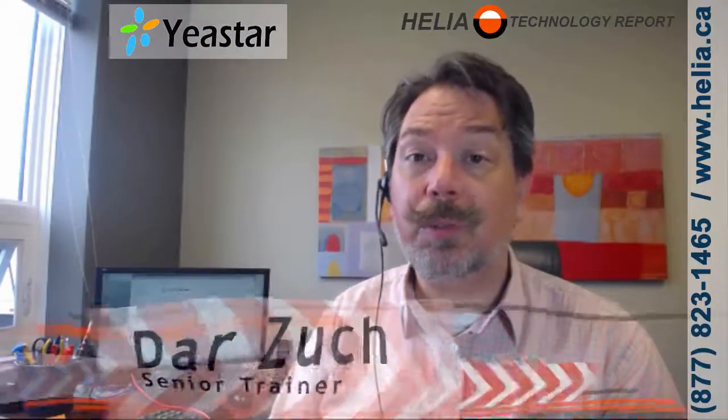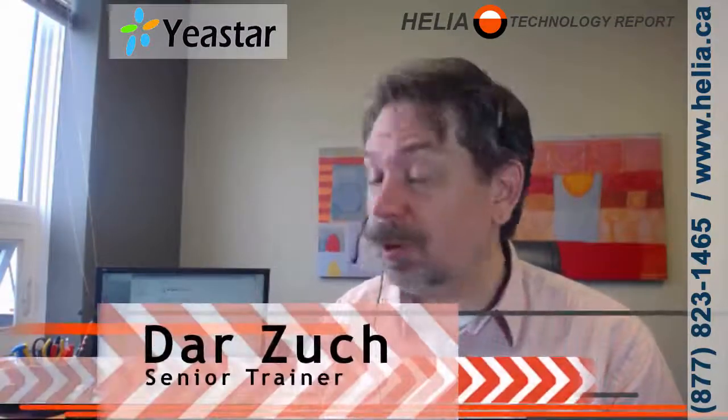Hi, I'm Dar with the Healy Technology Report. Today we're going to have a look at the Yeastar S20 phone system and configuring SIP trunks on there.